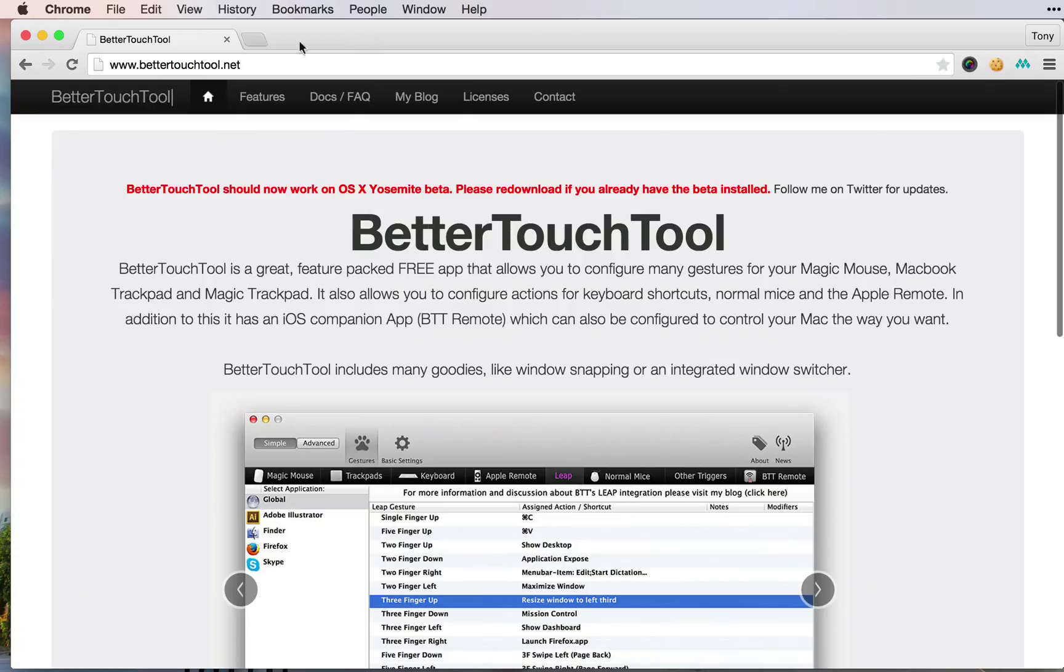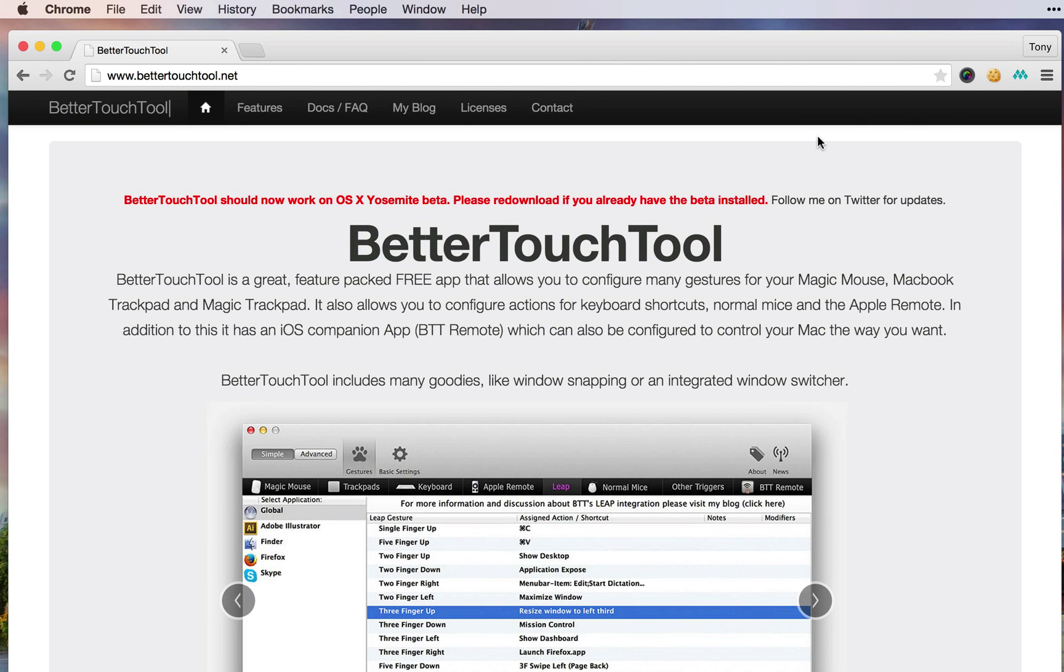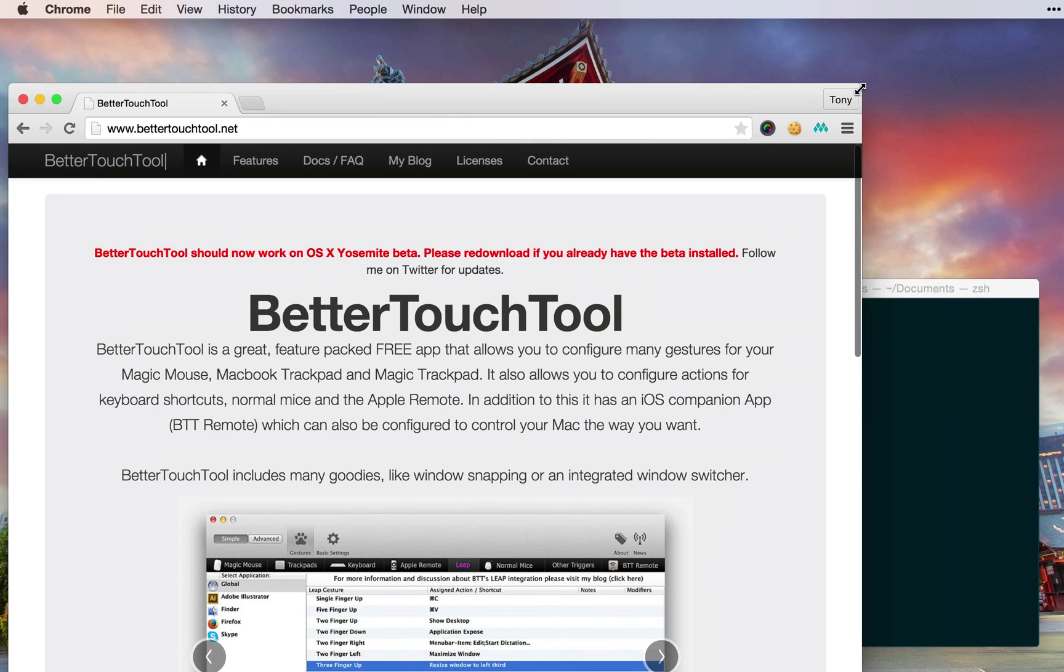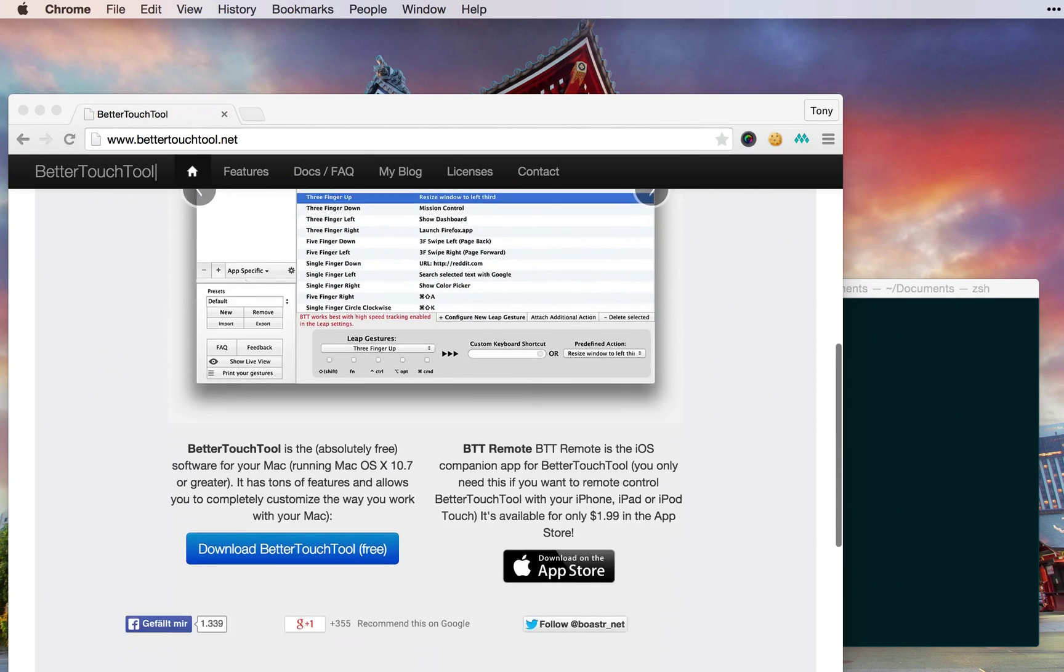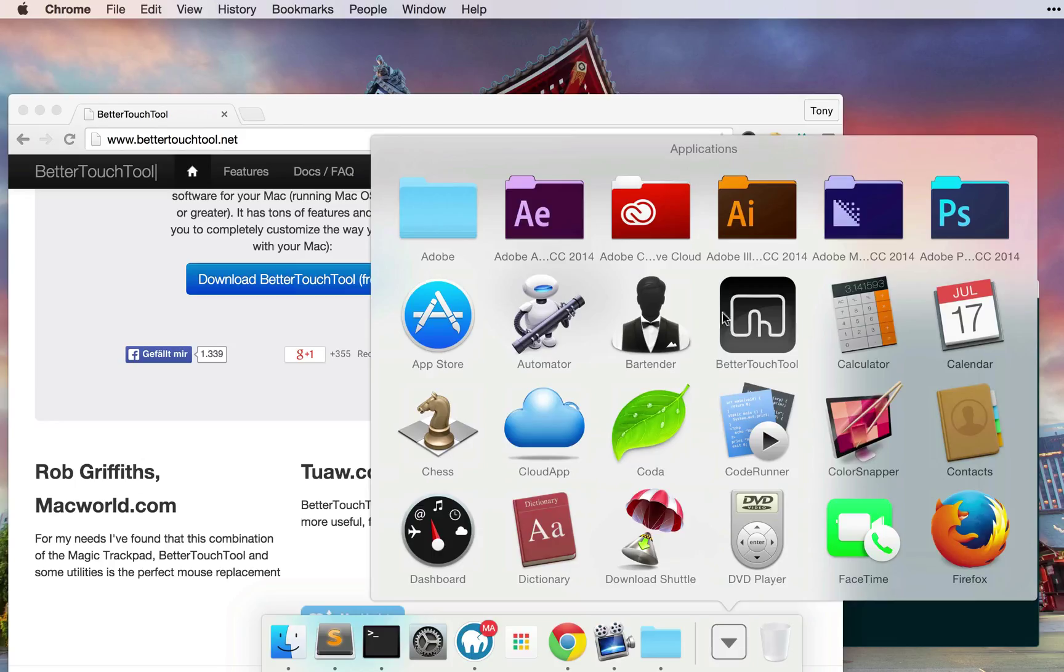Sometimes it doesn't end up filling the whole screen. If you download Better Touch Tool, this will eliminate that problem and make it a lot easier to snap your applications to one side of your screen or the top. I'm going to open it up.